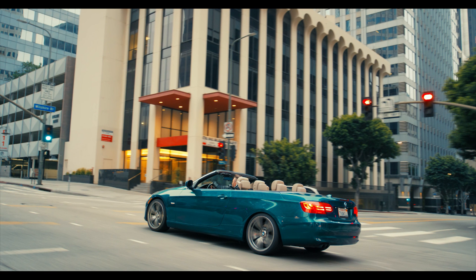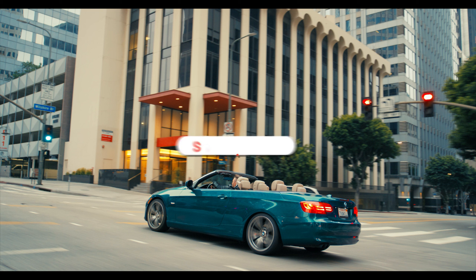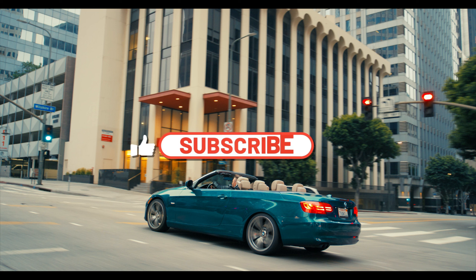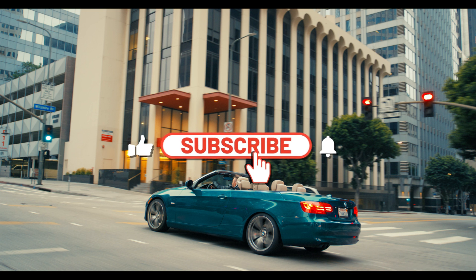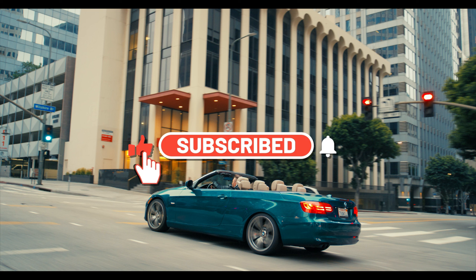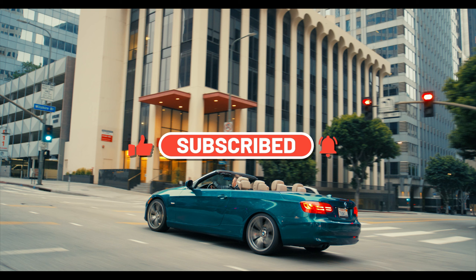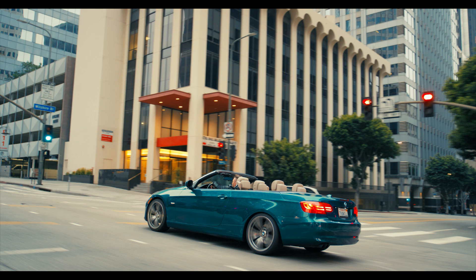And this is how you change the color of an object in DaVinci Resolve. It's very easy, very simple. Thank you guys for watching. Share this video with a friend. I appreciate everyone who subscribed, liked, and shared the video. Thank you guys so much for the support, and I'll see you guys soon.